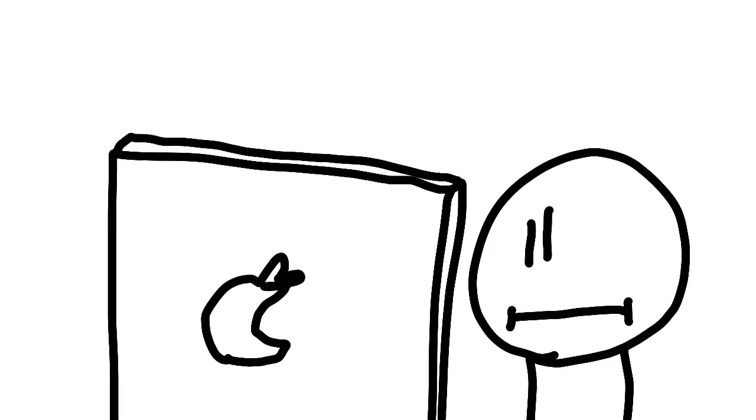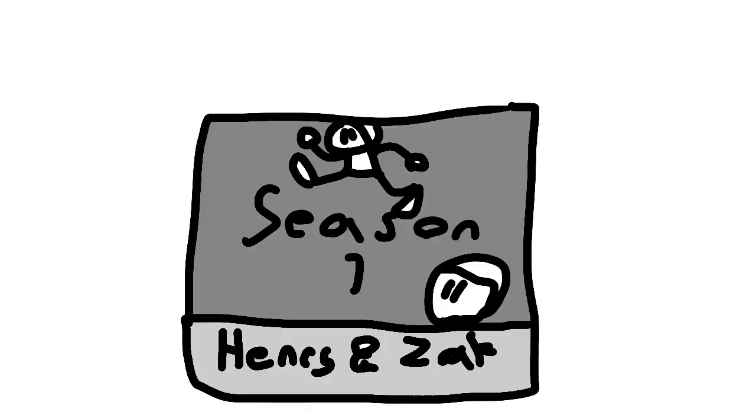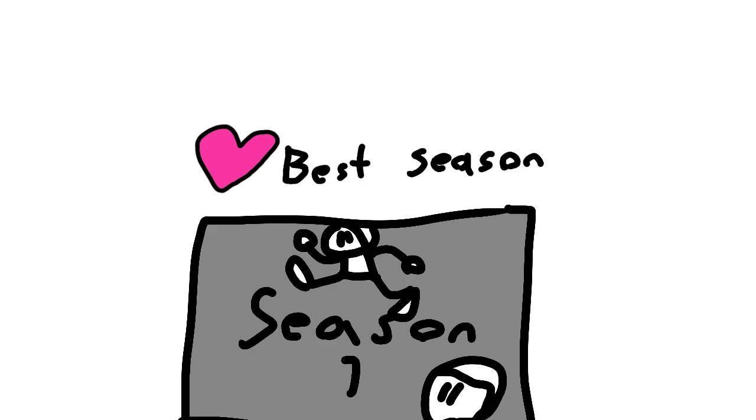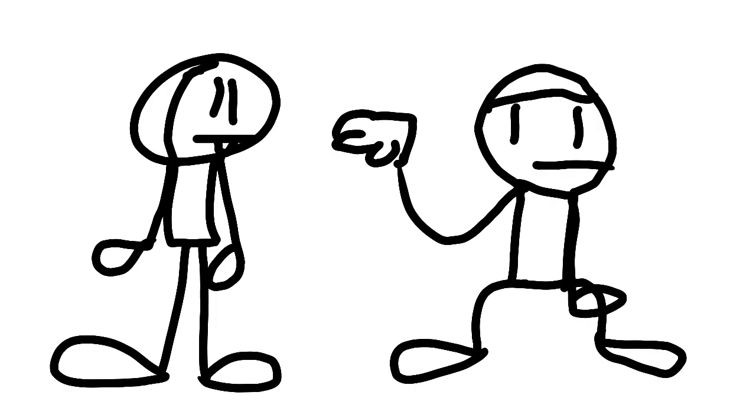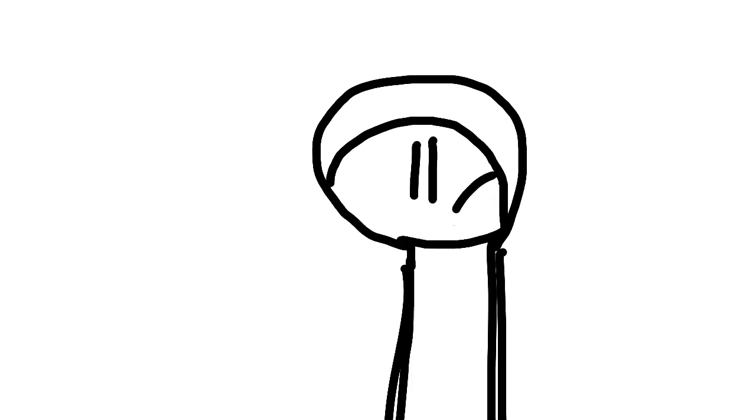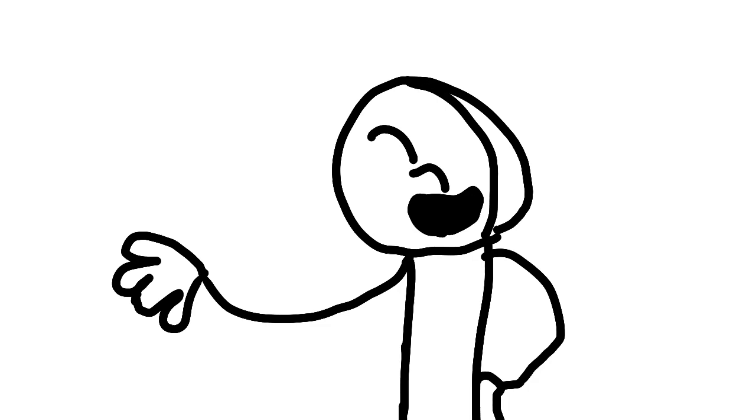If you watched my videos last year, you would have seen that I called Henry and Zach season 1 the best season of Henry and Zach. You wanna know the reason? No? Okay, I guess I'll tell you.